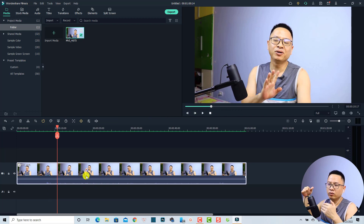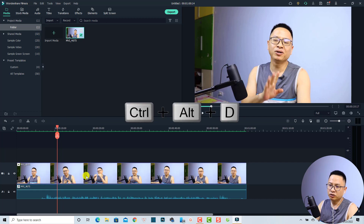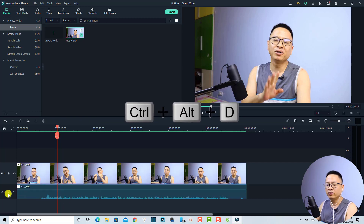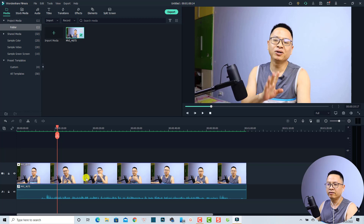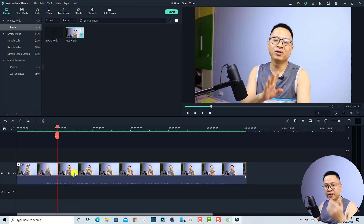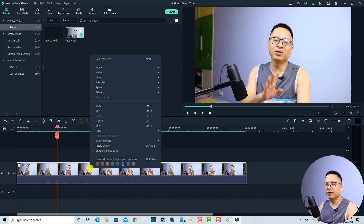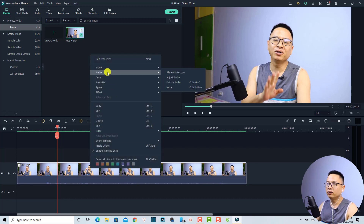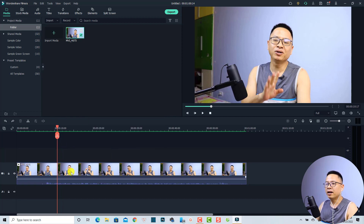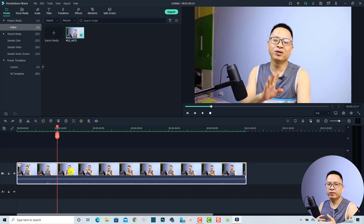If you want to separate the audio from the video, you have the shortcut Ctrl+D to separate the video and the audio. Now you will have a new audio track and a video track. I'm going to undo it. You can also right-click the video, go to the audio tab, and you have the option to detach the audio.